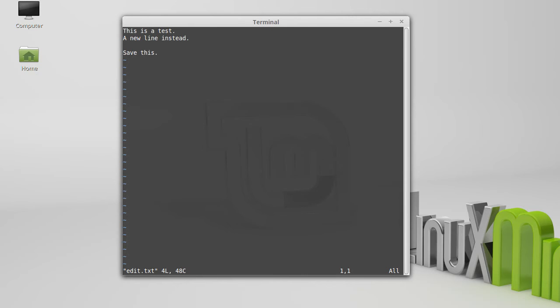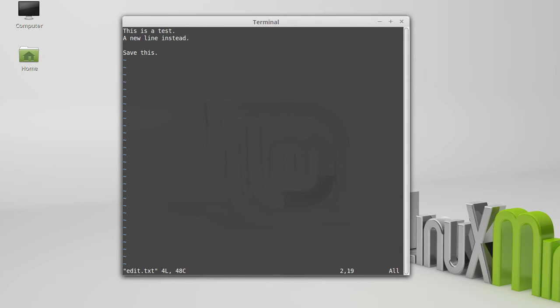So those things will move you around again. H, J, K, L to move like arrow keys. Control D for paging down, Control U for paging up. W advances you one word. Dollar sign takes you to the end of the line and zero takes you to the beginning of the line.